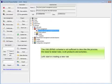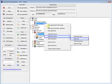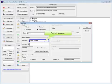The UML BPMN schema is not sufficient to describe the process. We need to detail roles, work products, and activities. Let's start by creating a new role: Project manager.